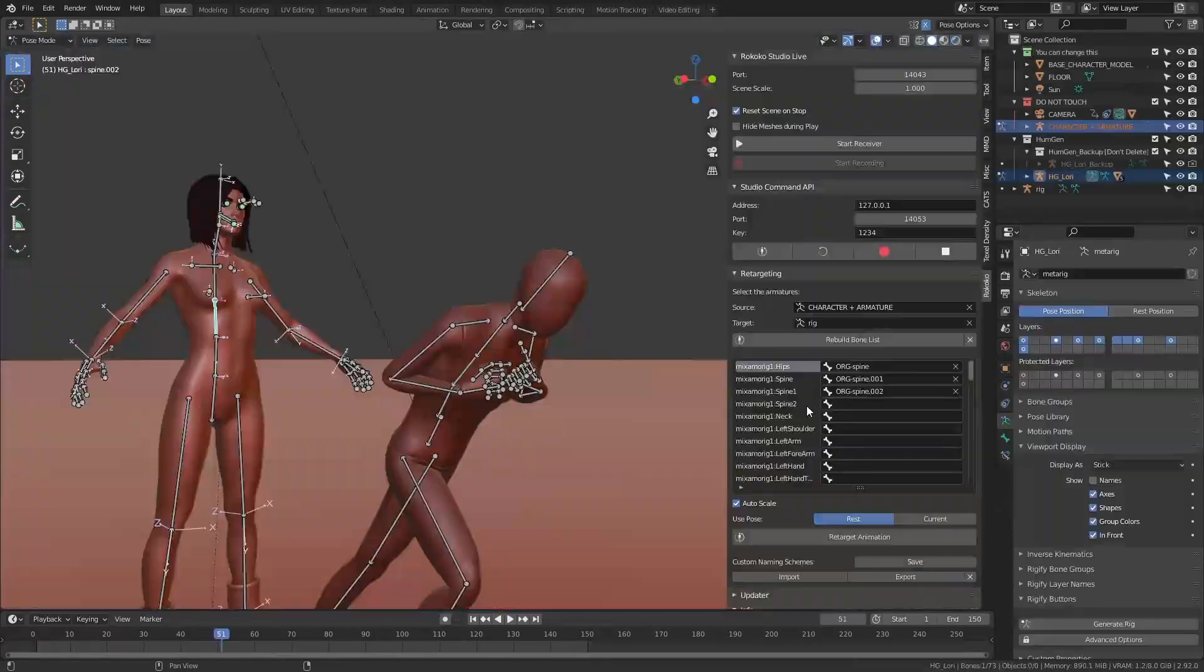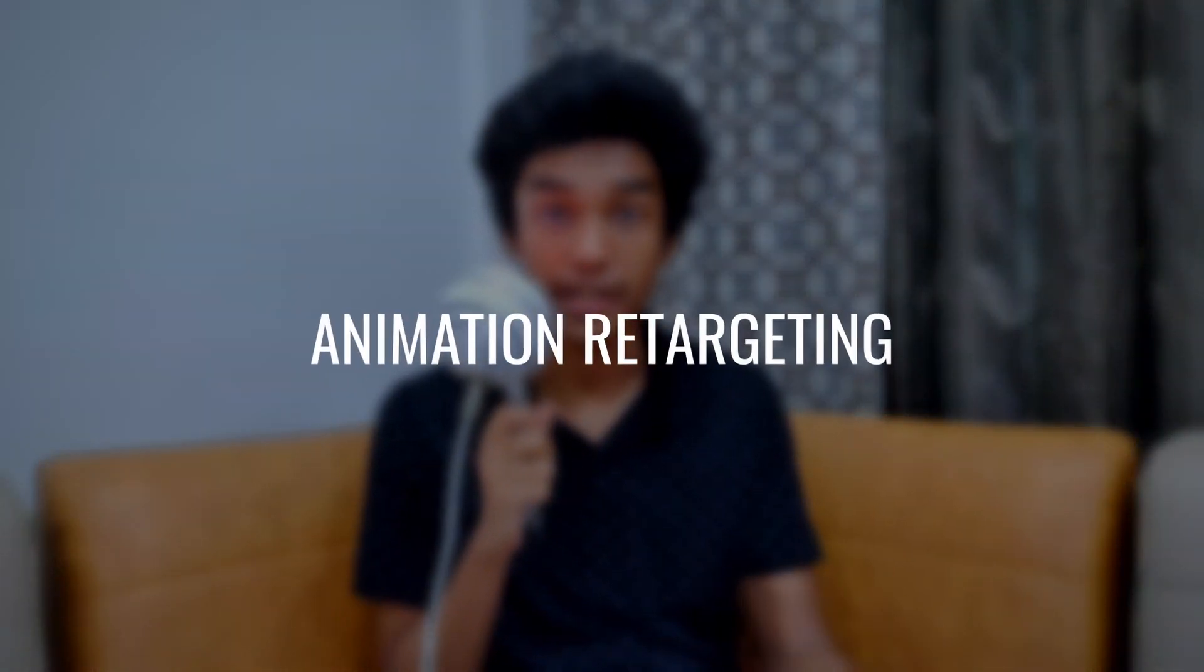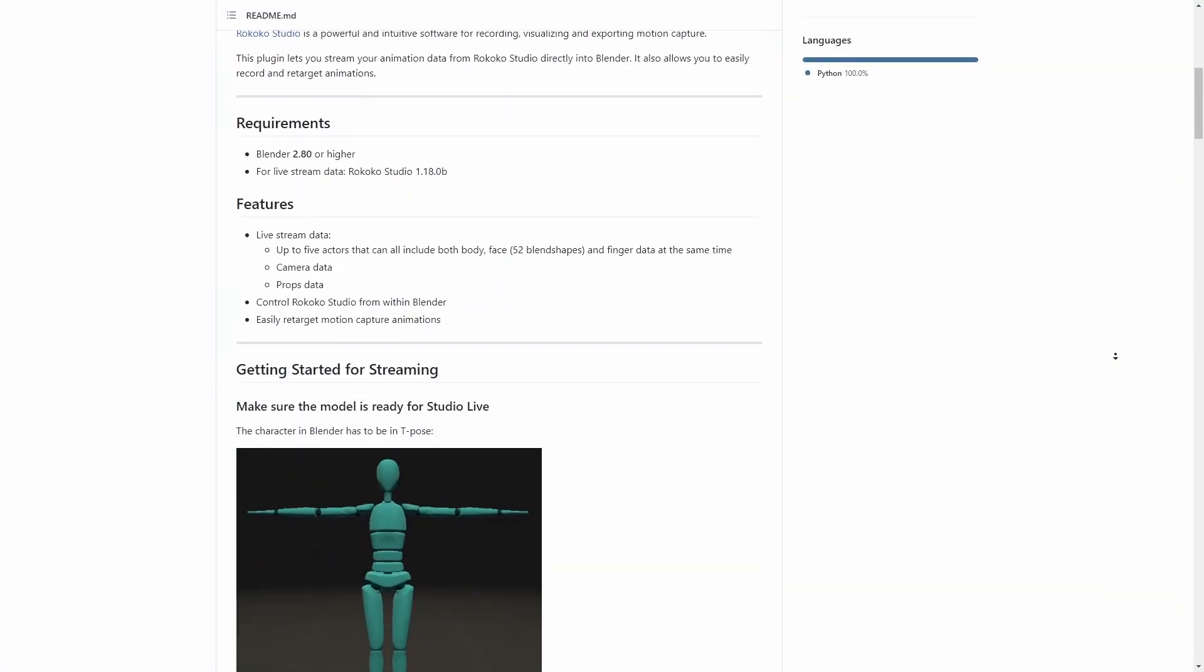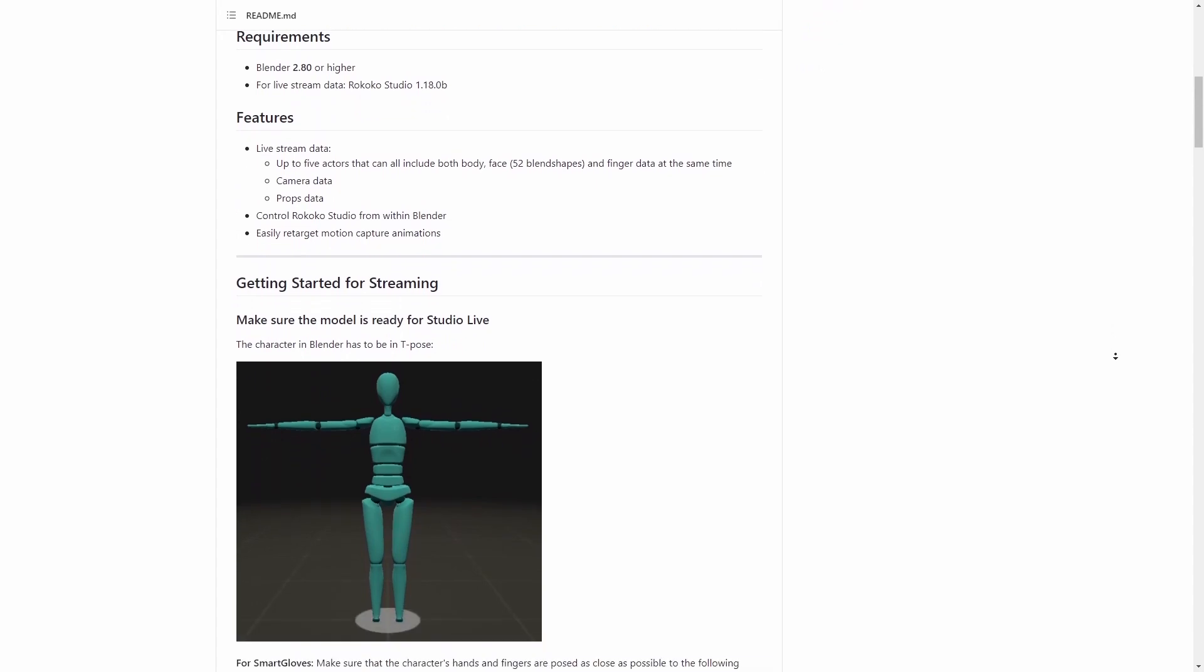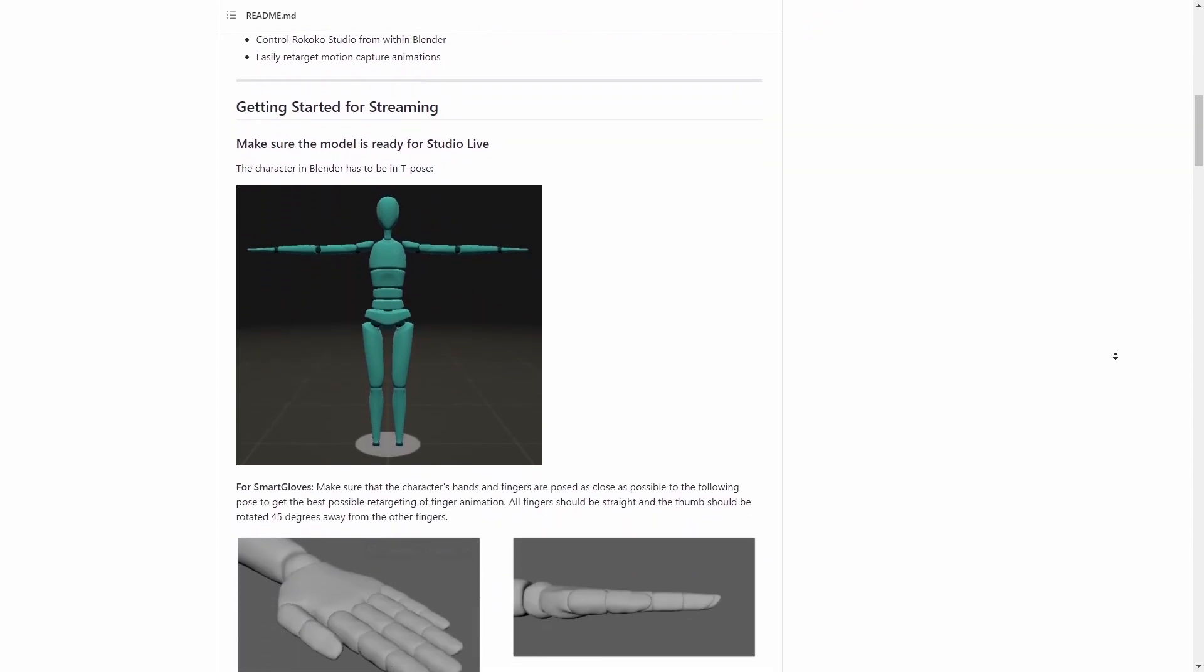After I was done with my character I imported her into the template project that was given for the challenge to replace the original character. In order to do that we need to copy the animations from the original character to our character. This is done by a technique called animation retargeting, which basically means that you transfer the keyframes from one rig to another similar rig which may have some different proportions or naming conventions for the bones, but trust me it isn't as complicated as it sounds.